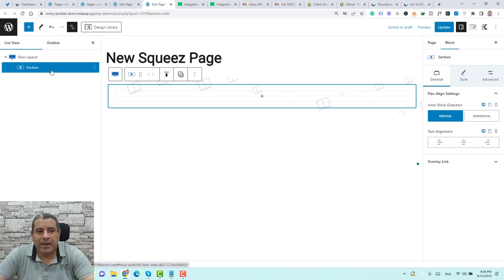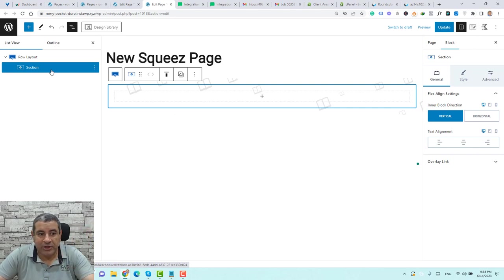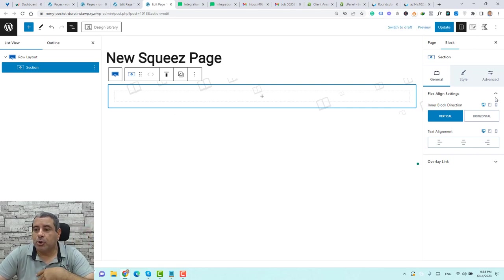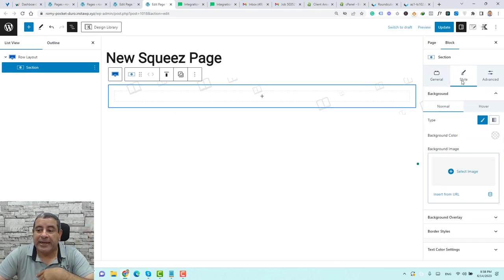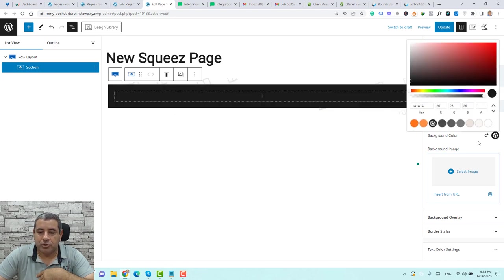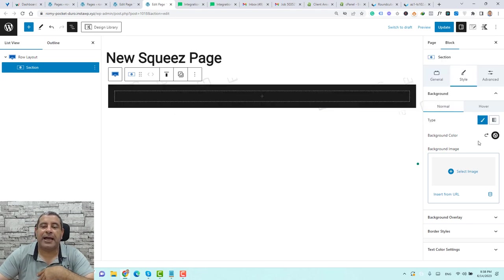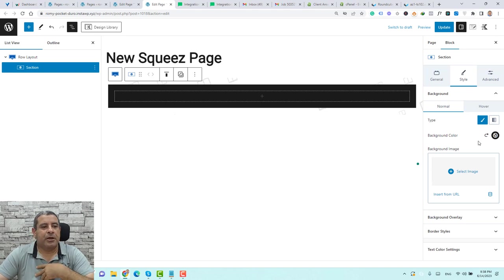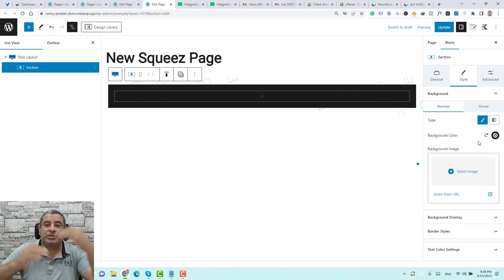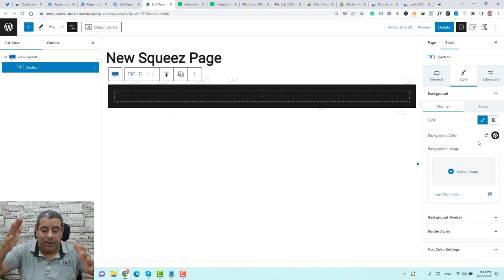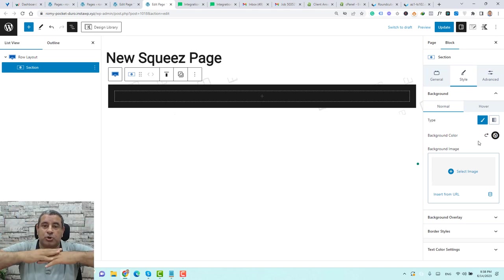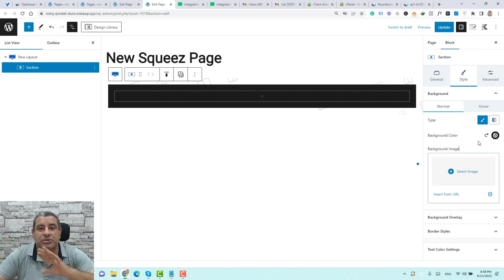We need to add a black background color to this section — if you remember the squeeze page, once you select the section widget, go to Style and add a background color of black. So this is the black background of the section.